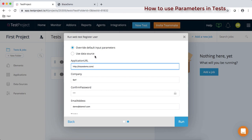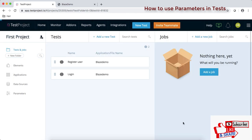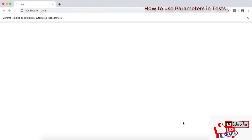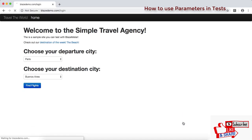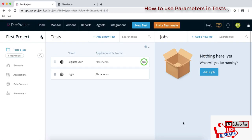It asks whether to use a data source or override default input parameters. Just choose the first option — we are not using a data source here since we're just learning how to use parameters. Click run. You can see the application is launched and all the data is being used from the parameters. It's working perfectly.